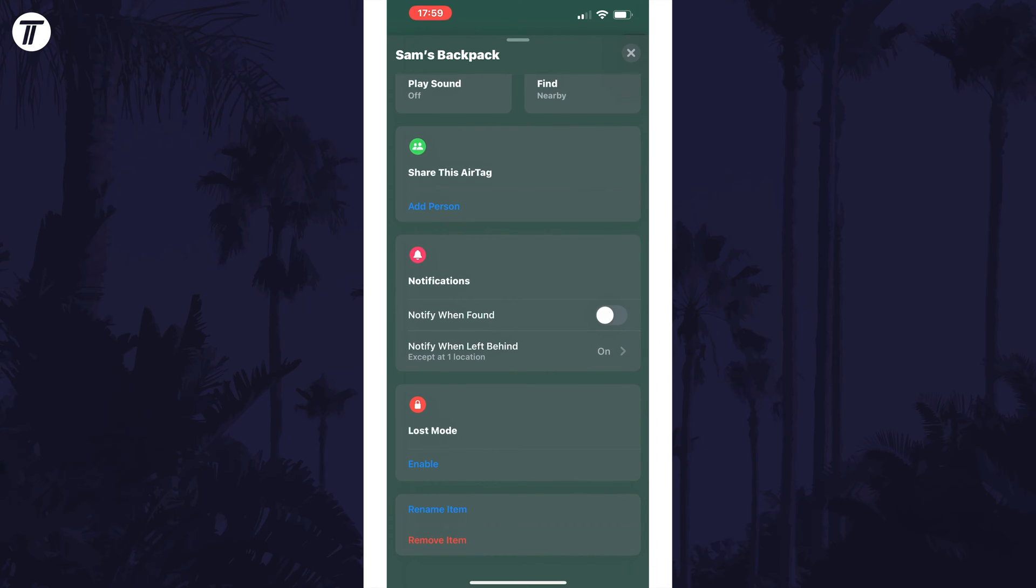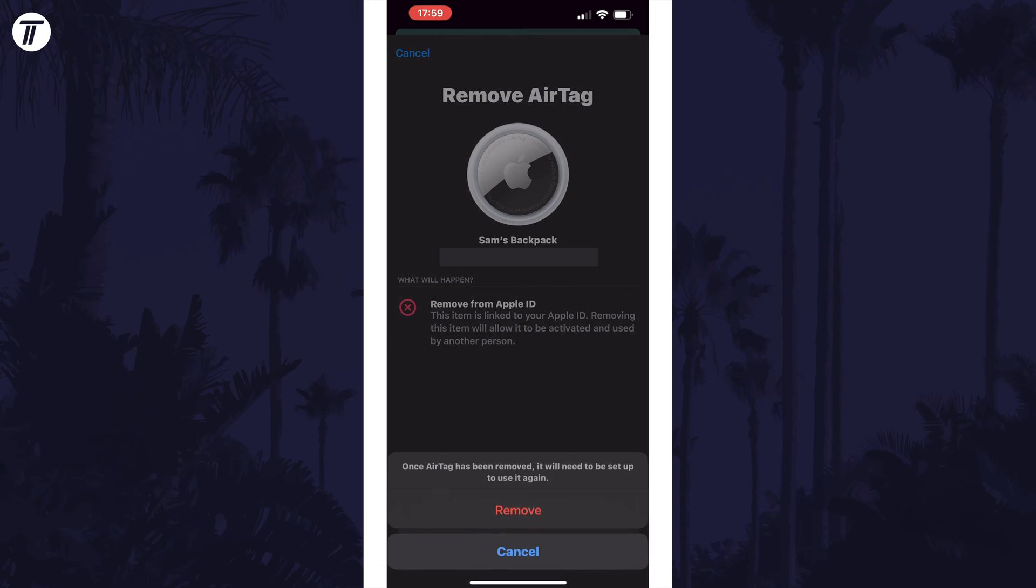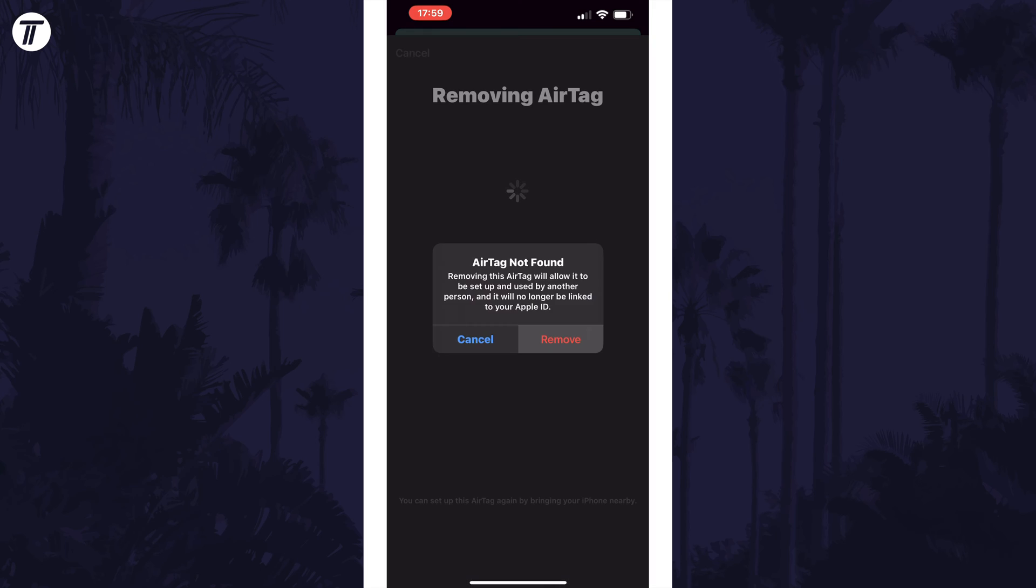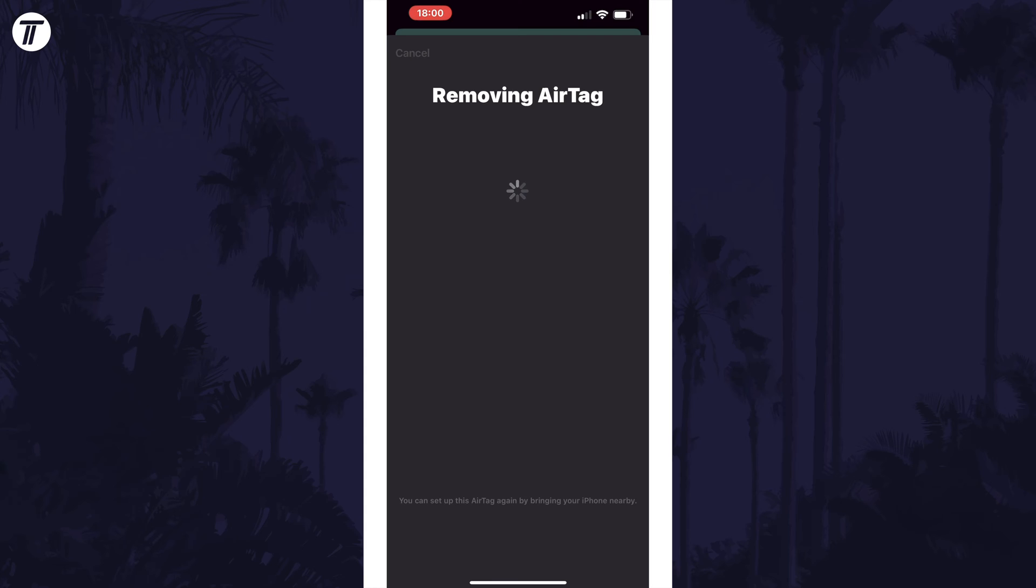Tap on remove item and then read what it will do. If you're sure, tap on remove at the bottom, then remove again and then remove once more to confirm this. That's how to remove an AirTag from your Apple ID using your iPhone.